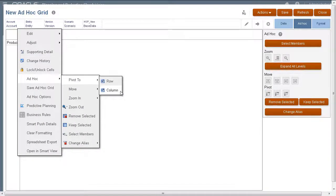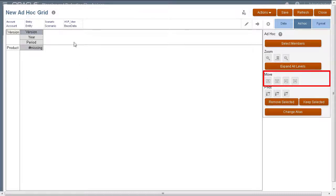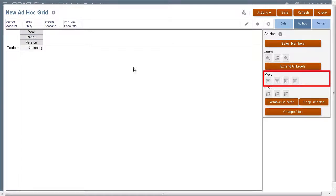Keep in mind that you cannot pivot the last dimension in a row or column. You can move dimensions in the page, row, and column sections to reposition them.